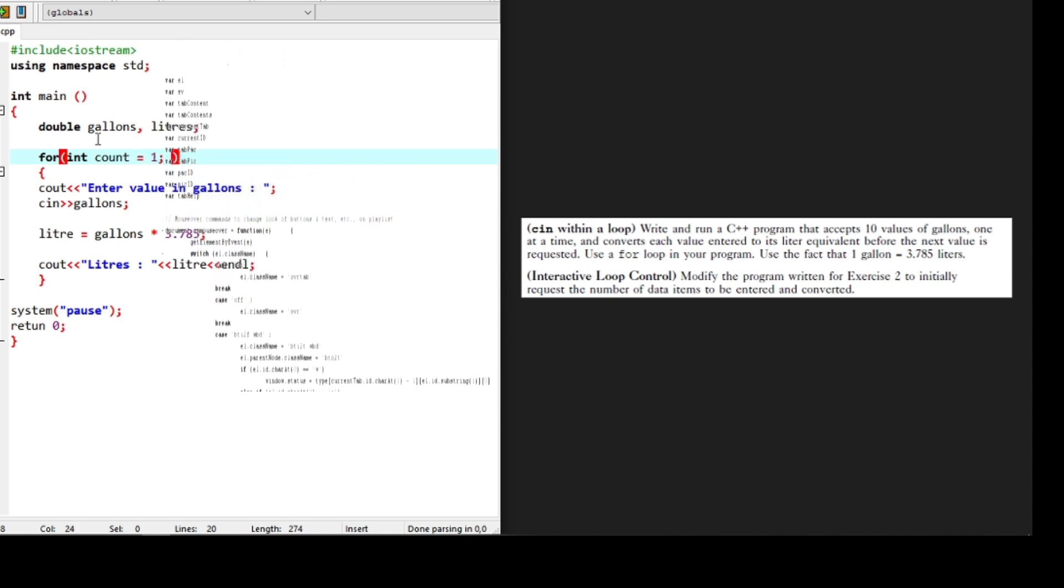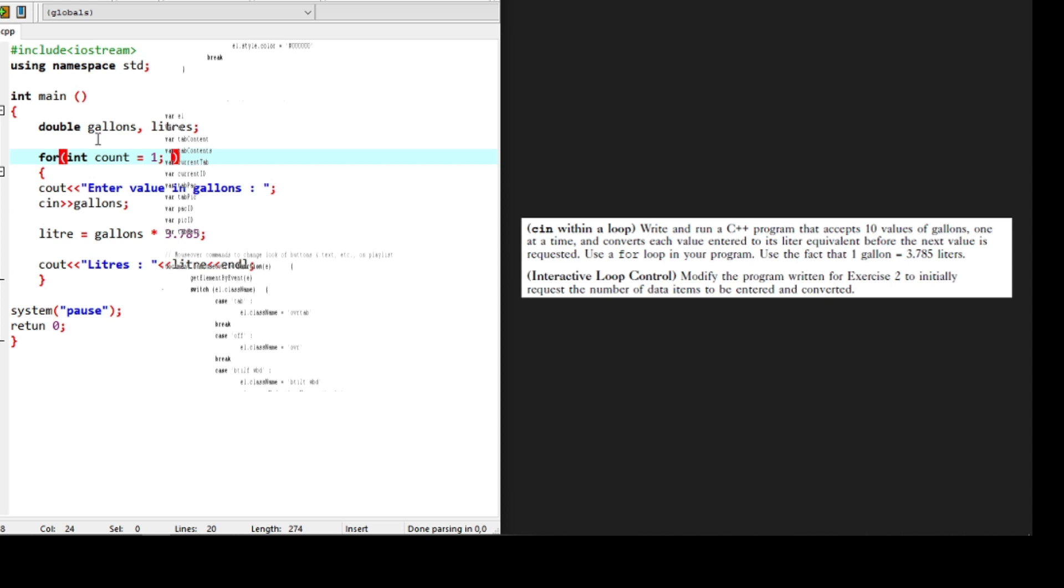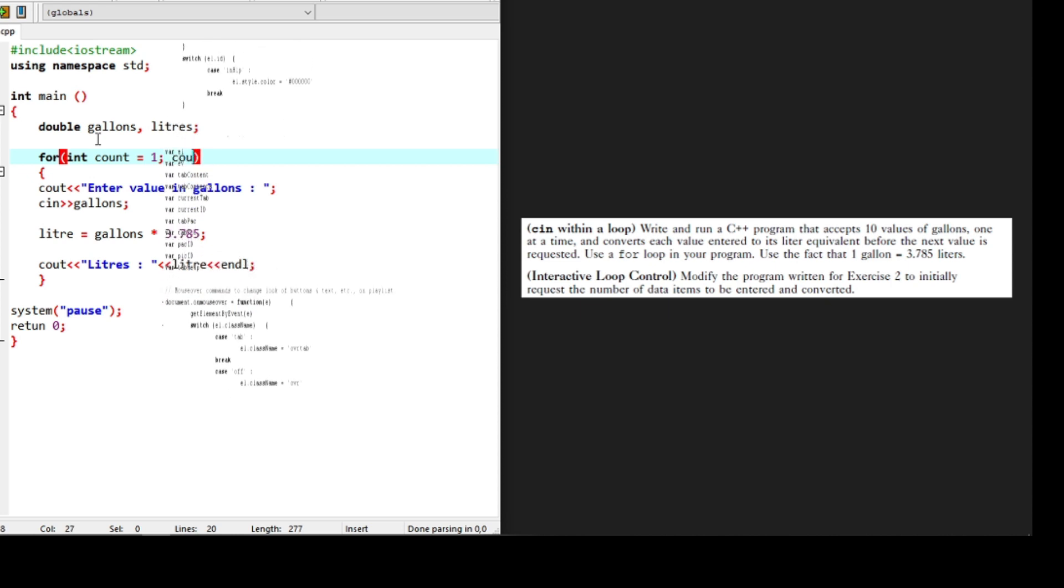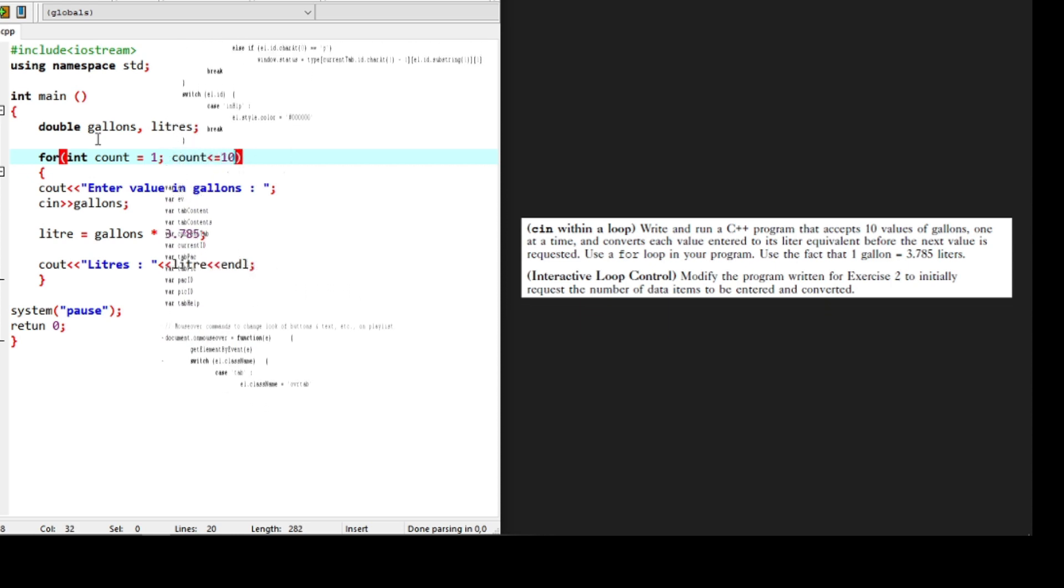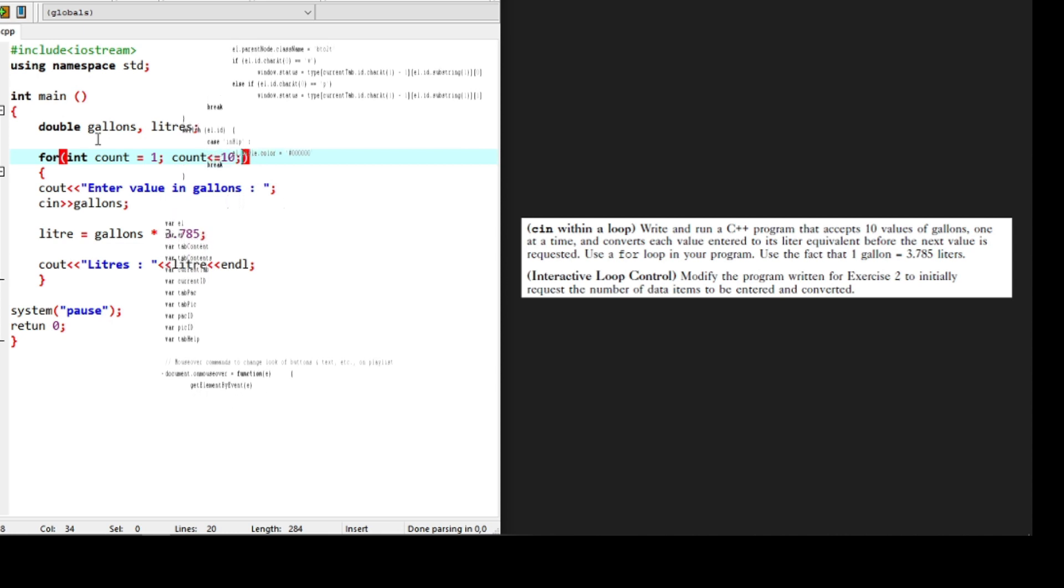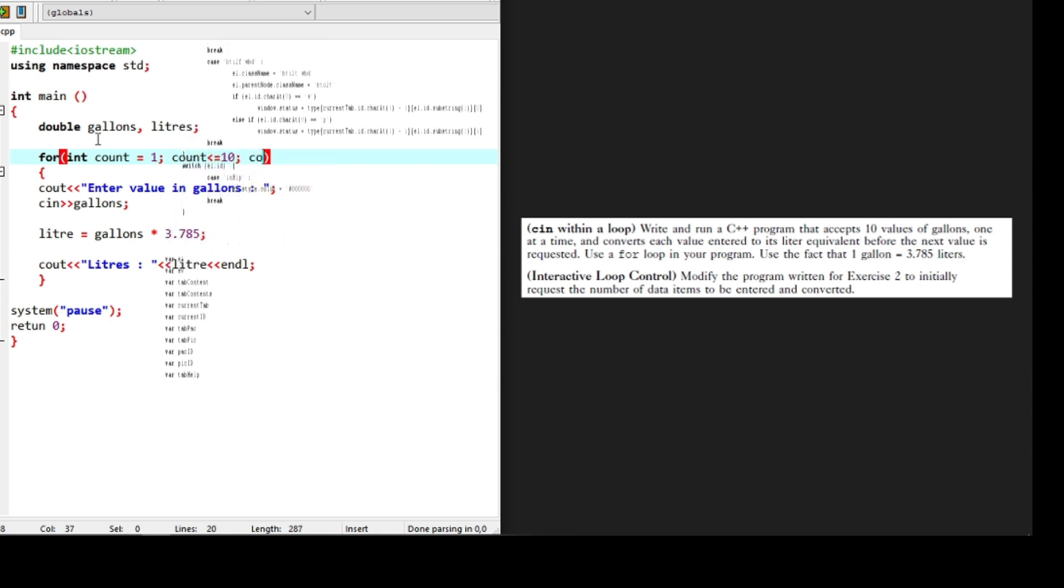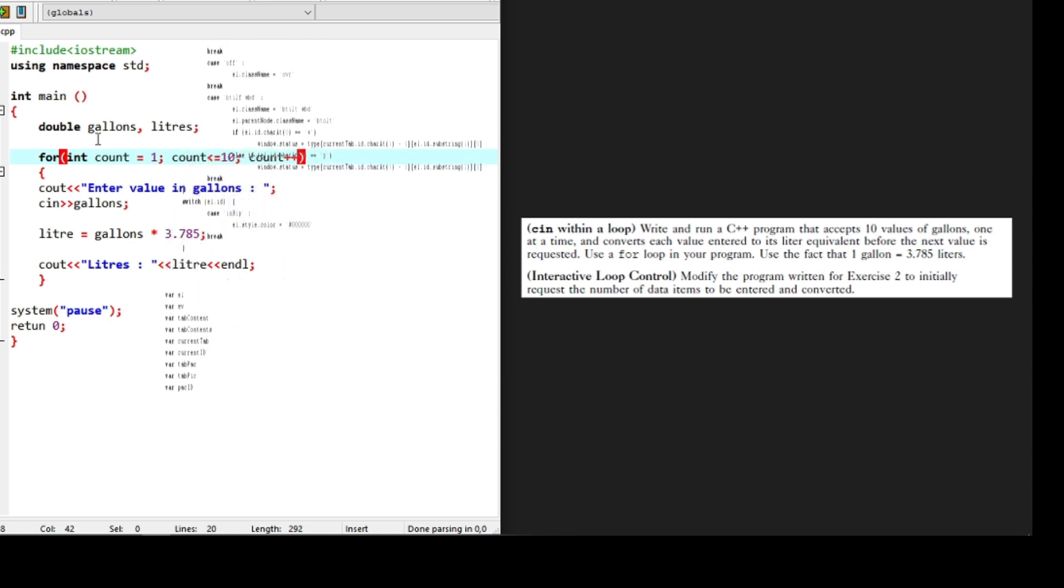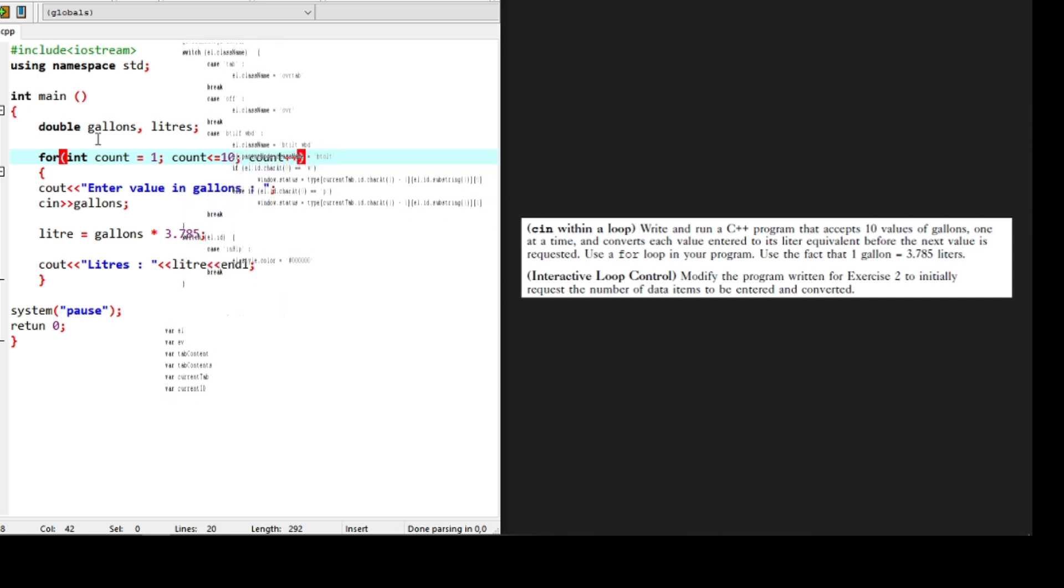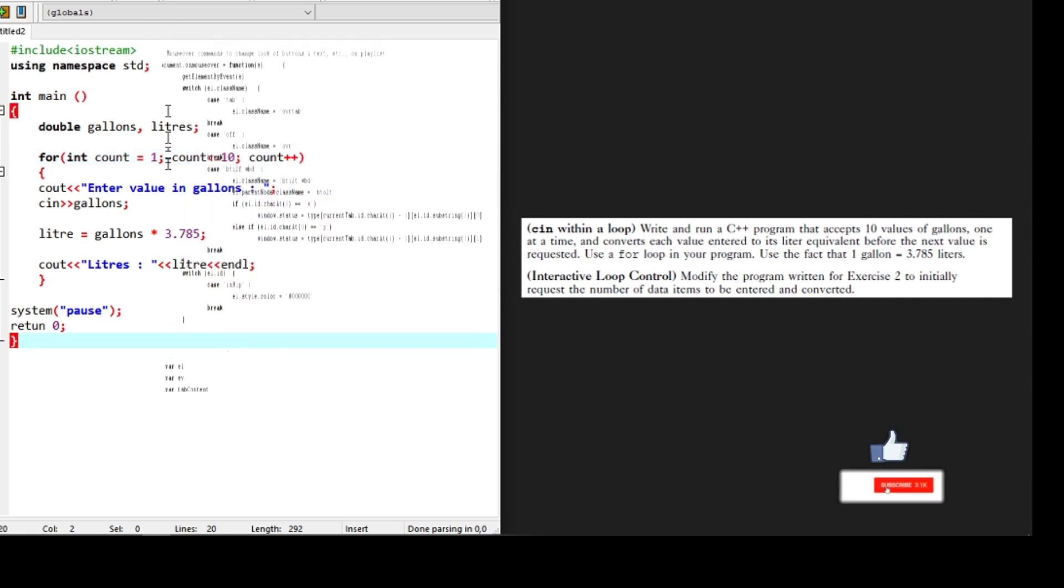So we start at one and we end at ten, and we are ascending from one to ten with one added after each count. Now let's save our code.